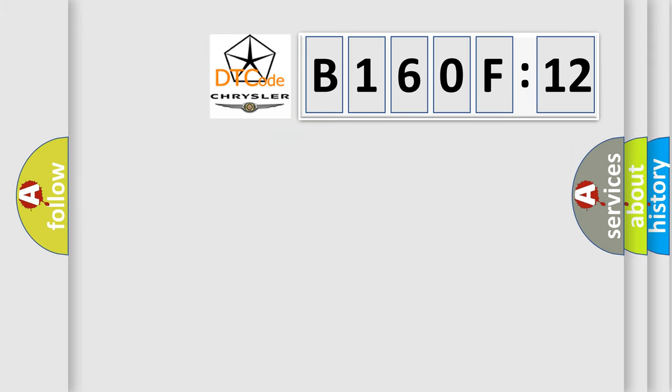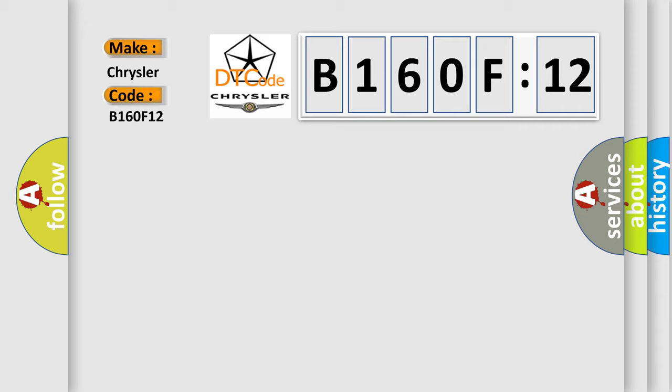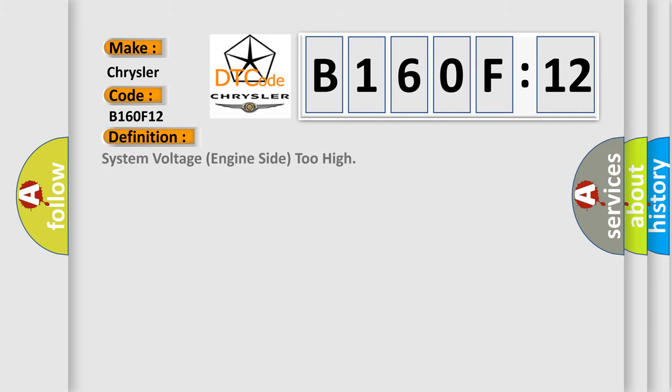So, what does the diagnostic trouble code B160F12 interpret specifically for Chrysler car manufacturers? The basic definition is: system voltage engine side too high.